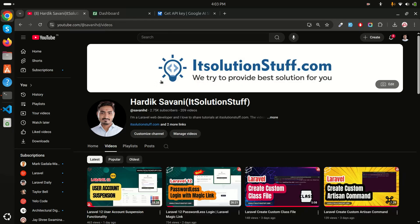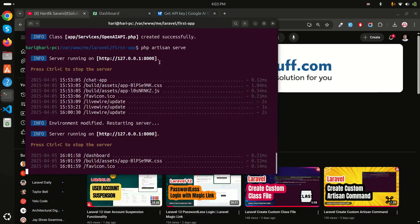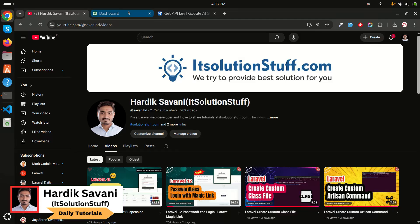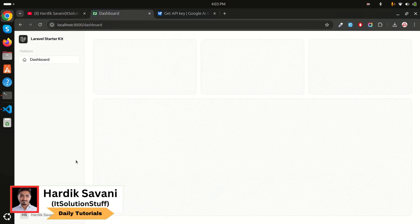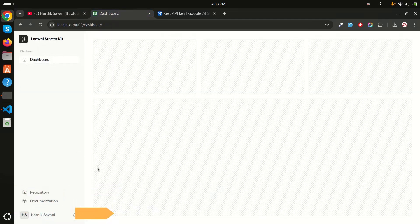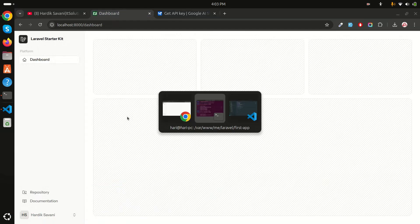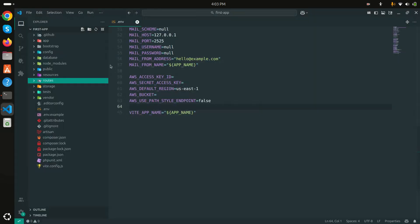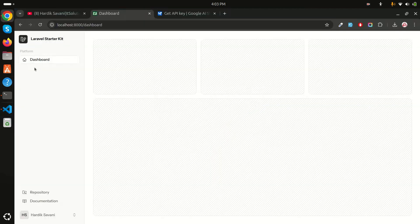I already have a Laravel application installed. I have a login here, and I've already opened my project in VS Code editor. First, I will add a new menu item called Chat App where we can integrate the Gemini API.